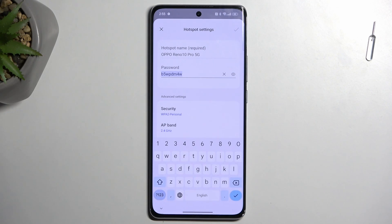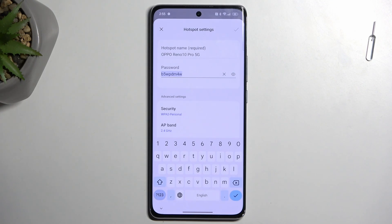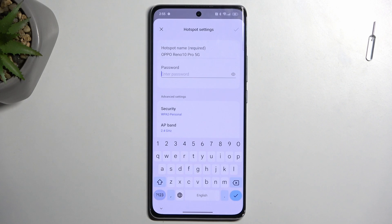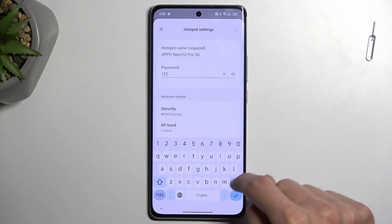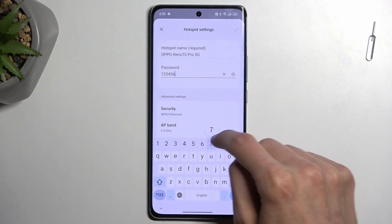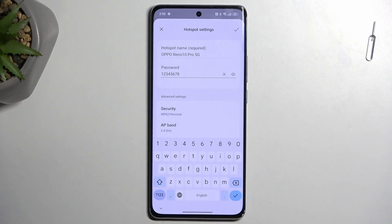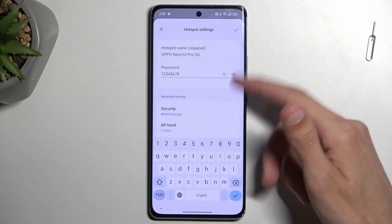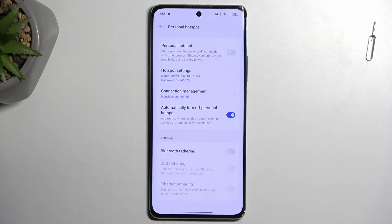By default it will automatically select a password, which is pretty good because this password is randomly generated — and it's absolutely atrocious — so what I recommend doing is completely removing it and setting up your own password, which will need to have at least eight characters in length, which can be letters or numbers. Once you've chosen one, click on the check mark to save it.